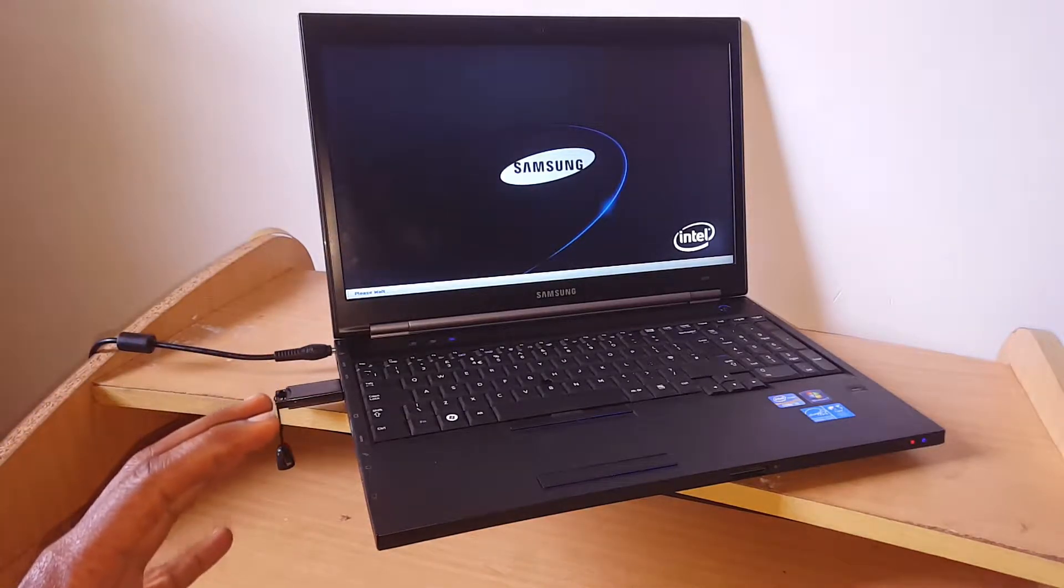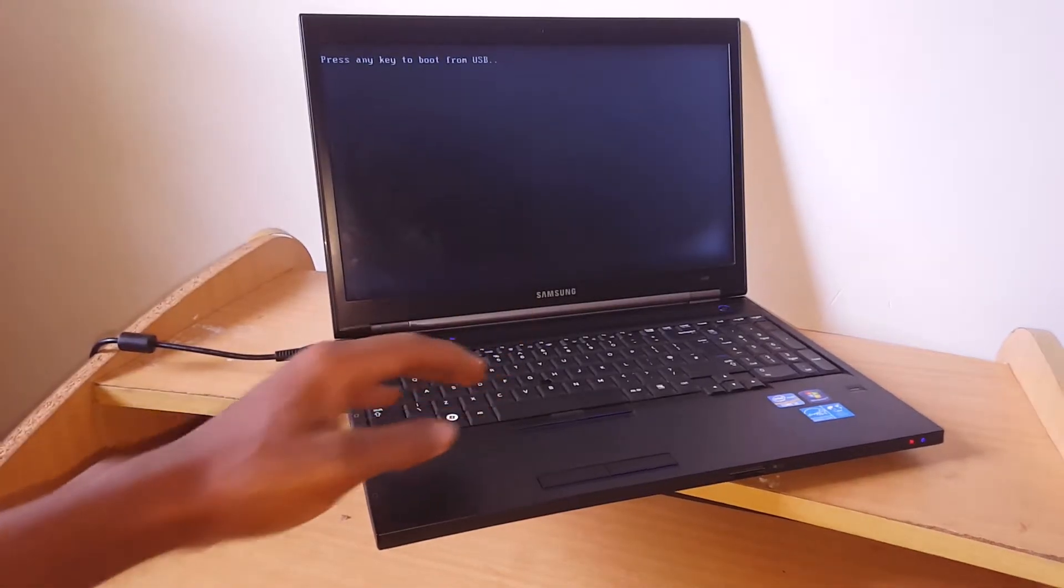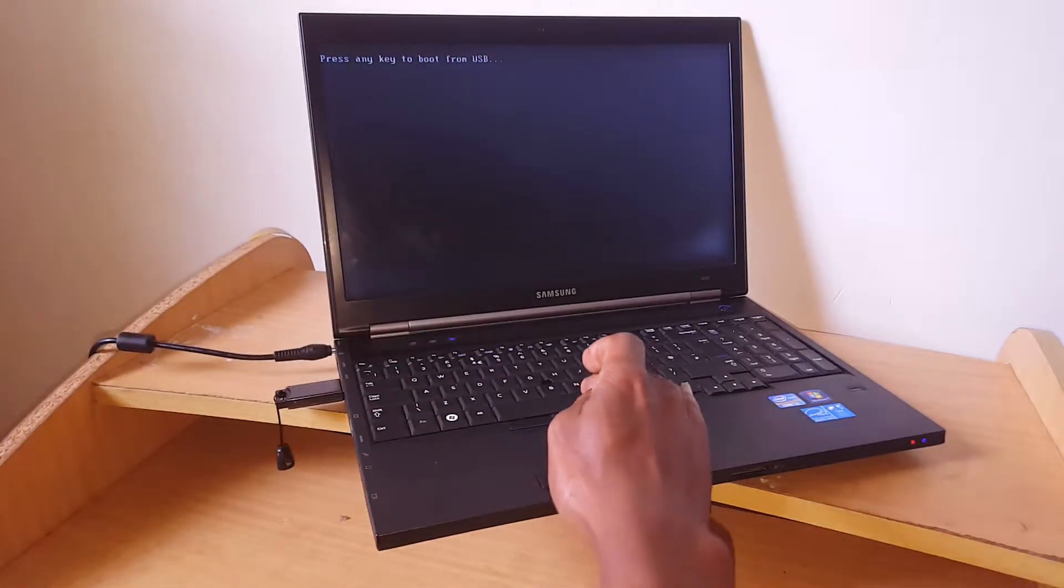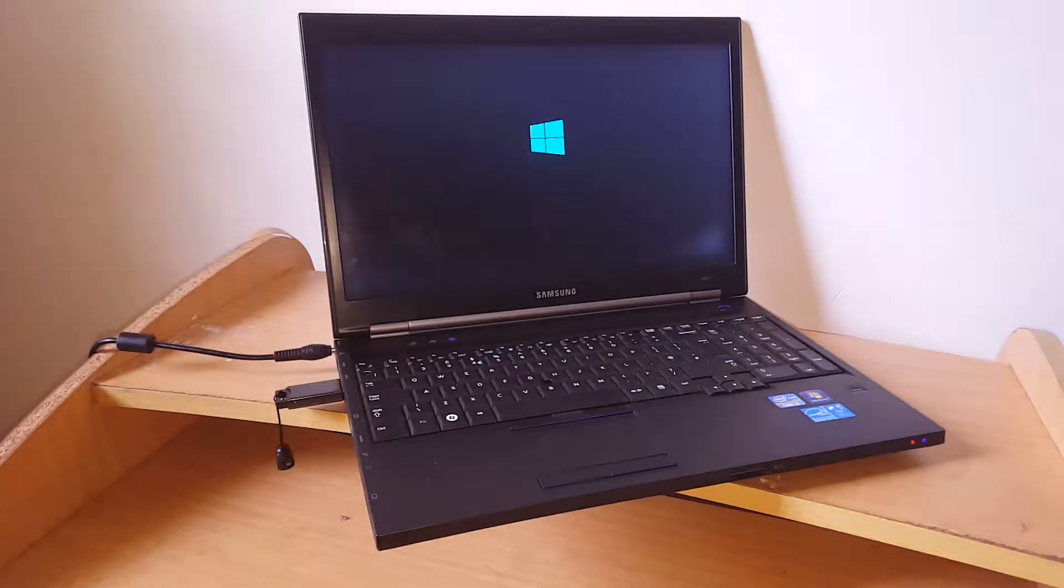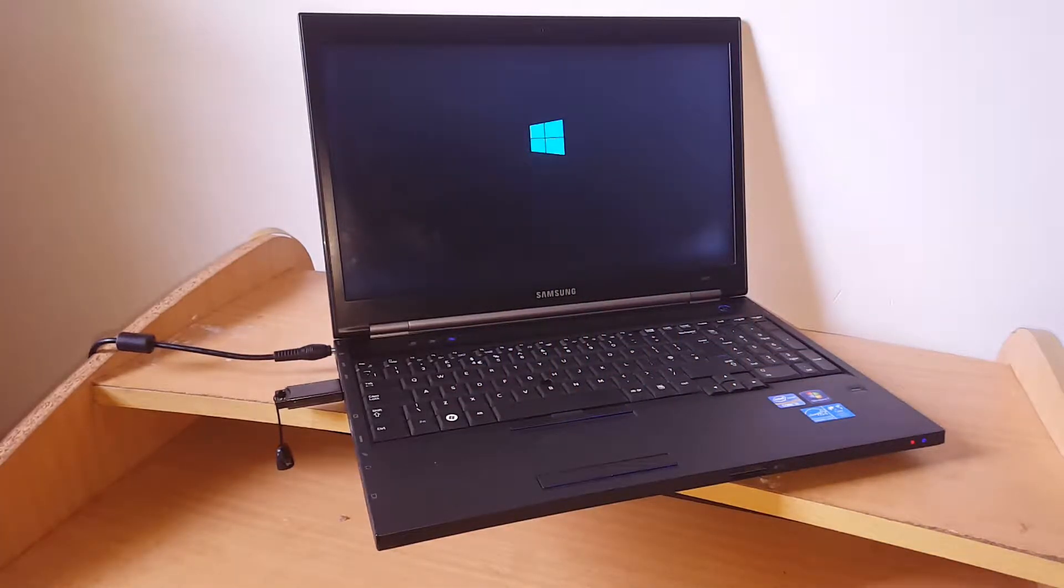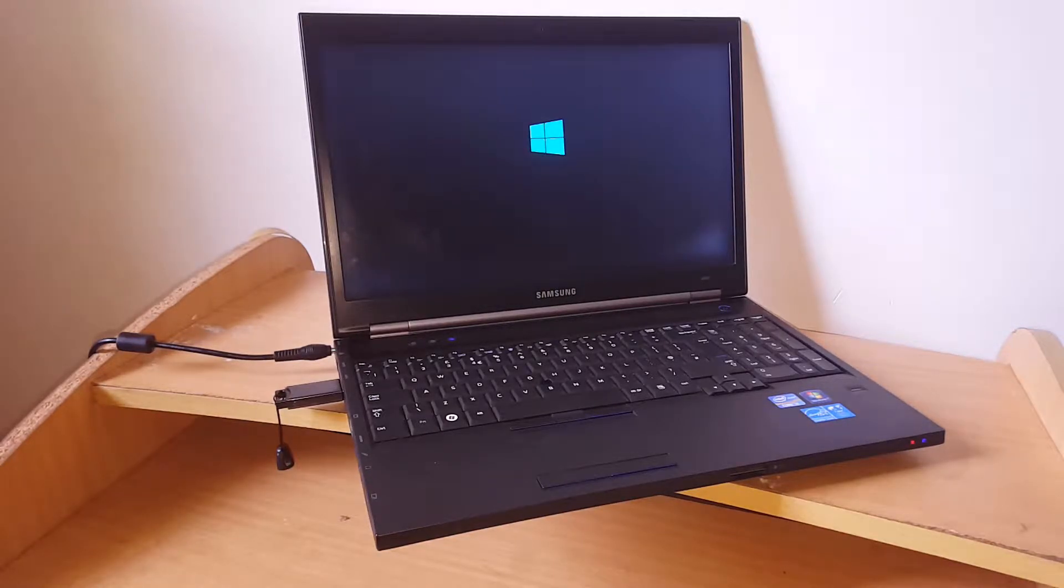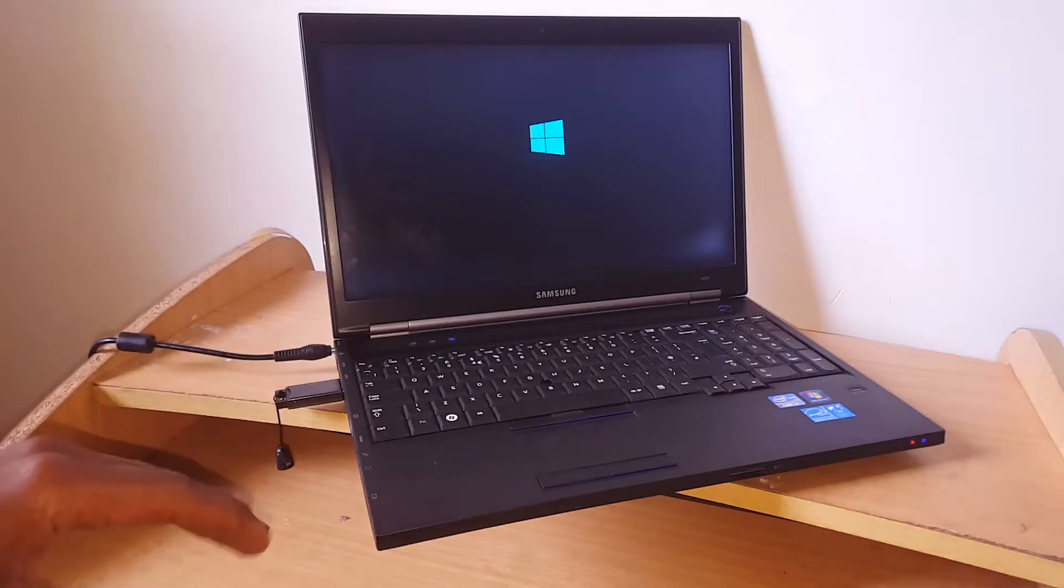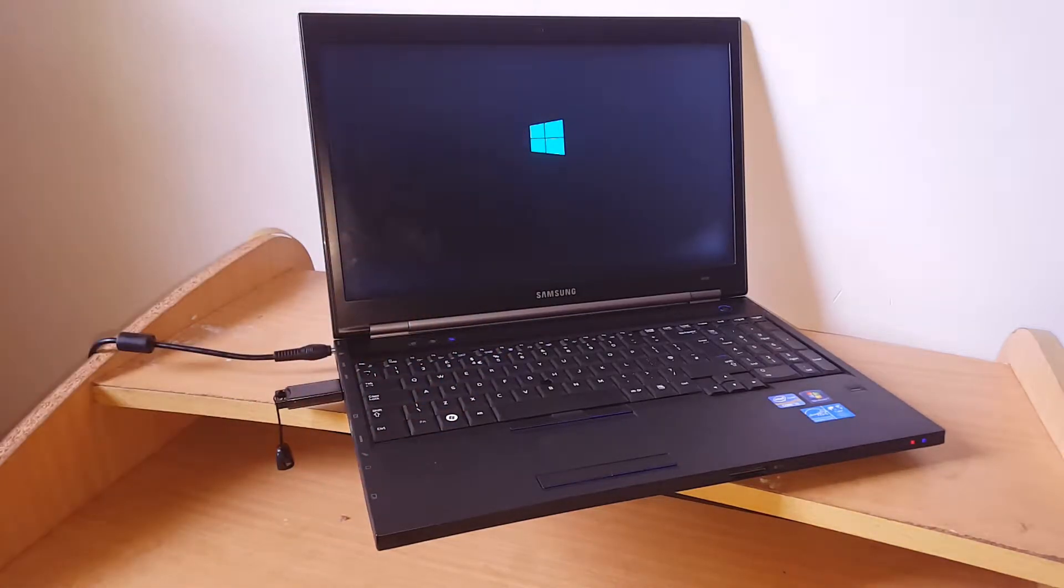When it switches and detects our USB, it asks to press any key, so press Enter. Now our computer is able to boot from USB. This is the process you go through, and then Windows starts to install.